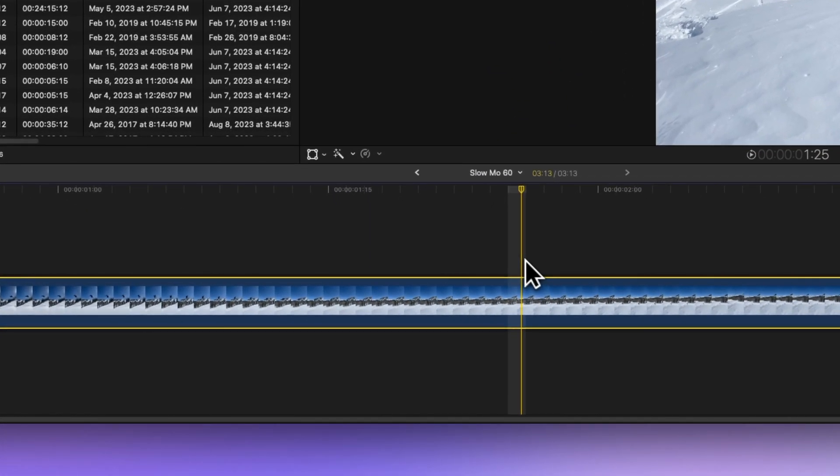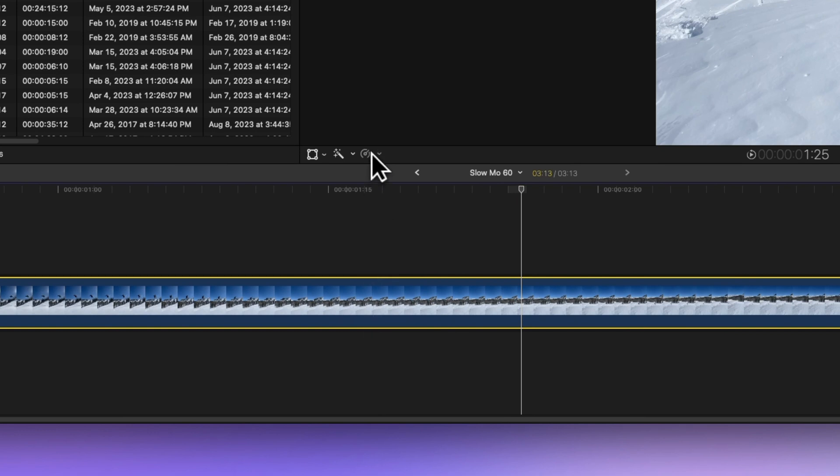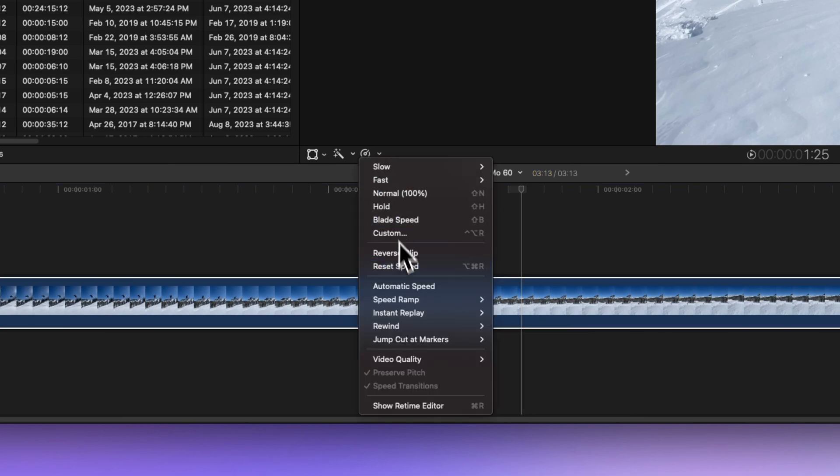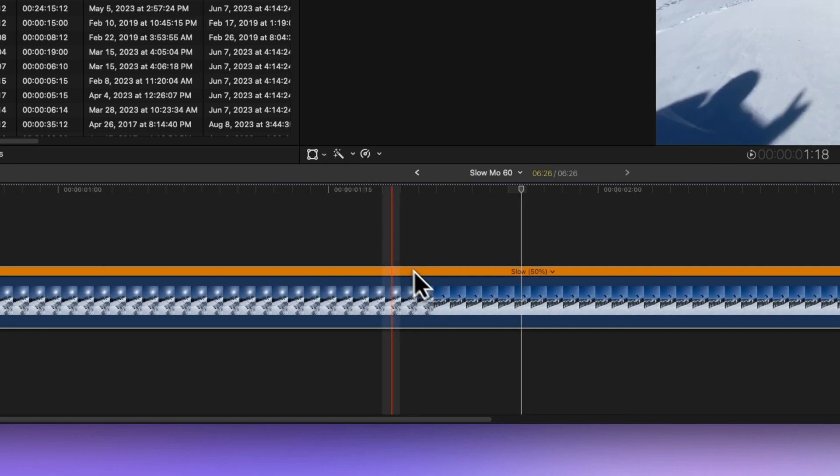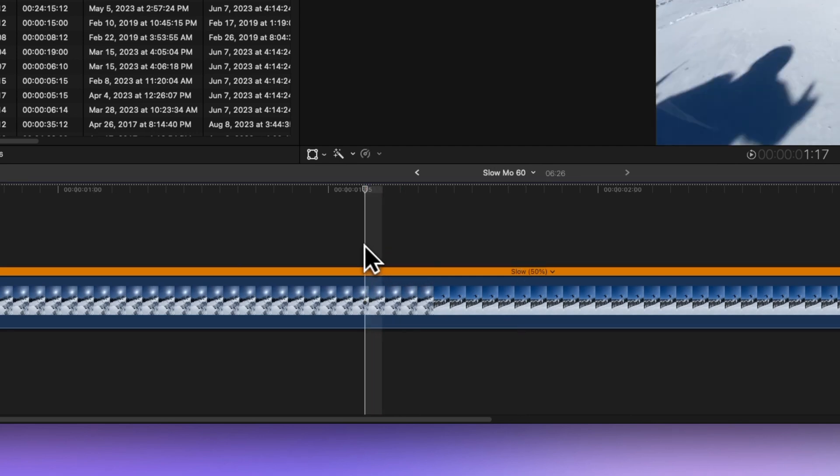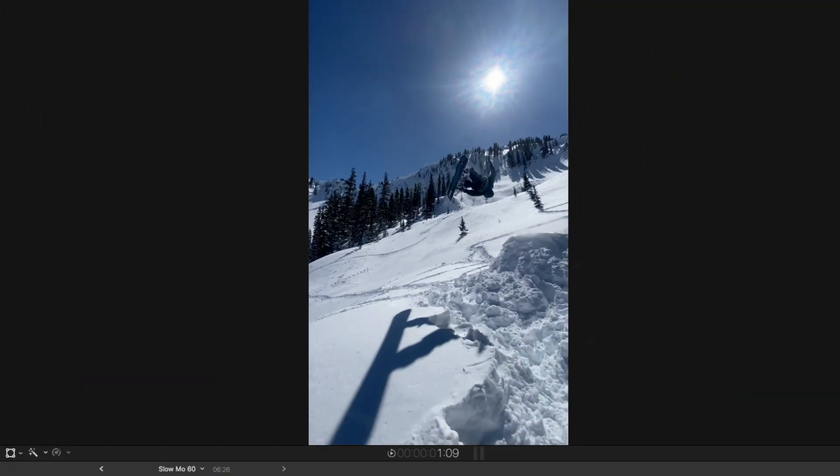And the shortcut: just select the clip, head to the retime menu under the viewer, and choose automatic speed. The result is buttery smooth.